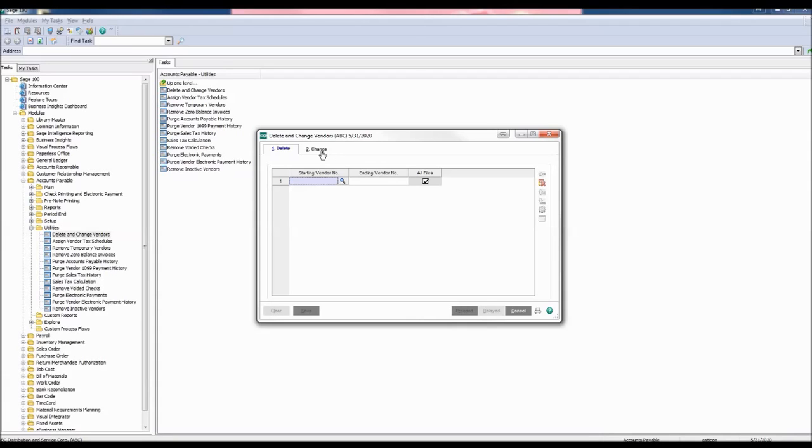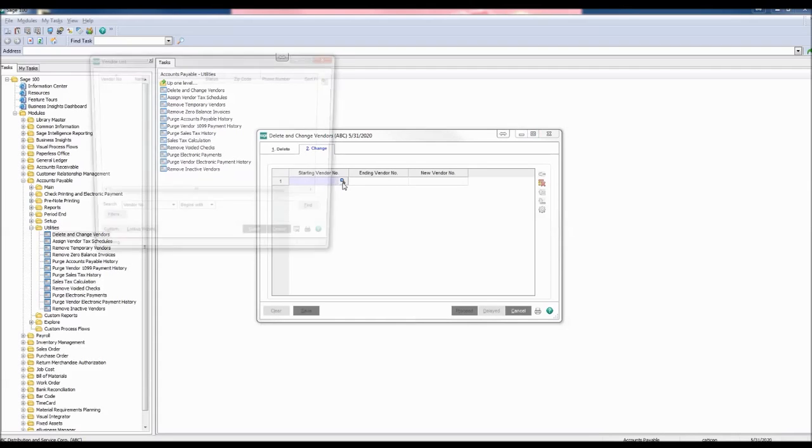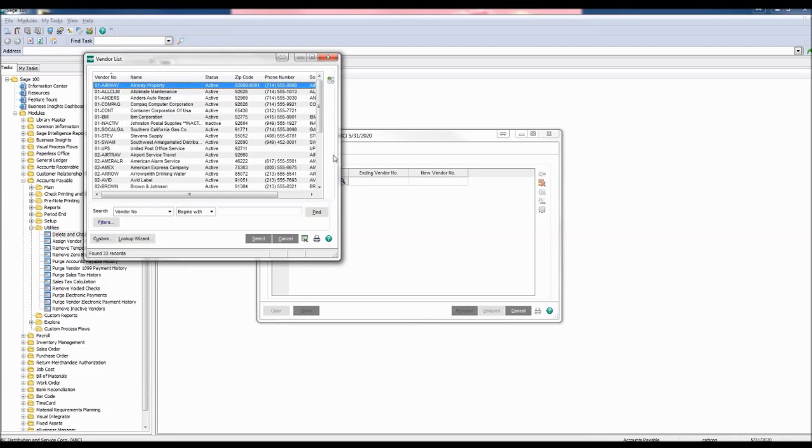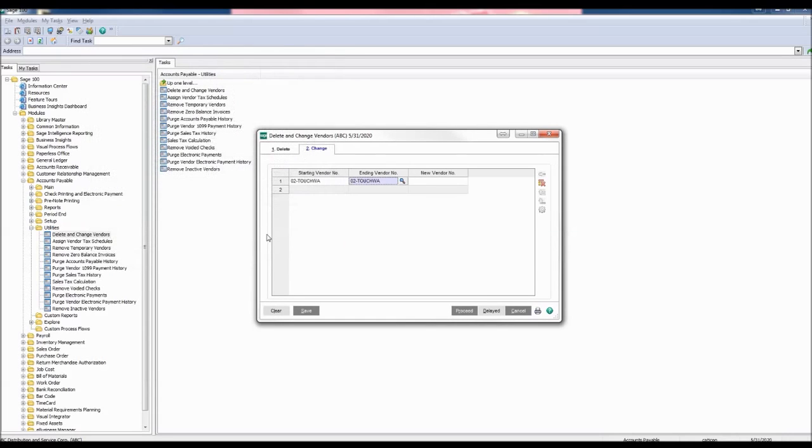Click the Change tab. Enter the starting vendor number by selecting the lookup button to open the vendor list. The vendor number I want to change is 02 Tuchwa for Touche Waterhouse & Company. Click Select. Enter the ending vendor number by selecting the same vendor.